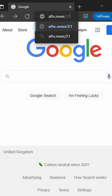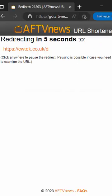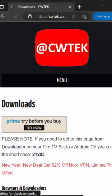So for my website that would be 21203. Then press enter or return on your keyboard, or tap go, and there you go. It'll then either go to the website for the downloader code, or it'll download whatever it's supposed to download for the code.